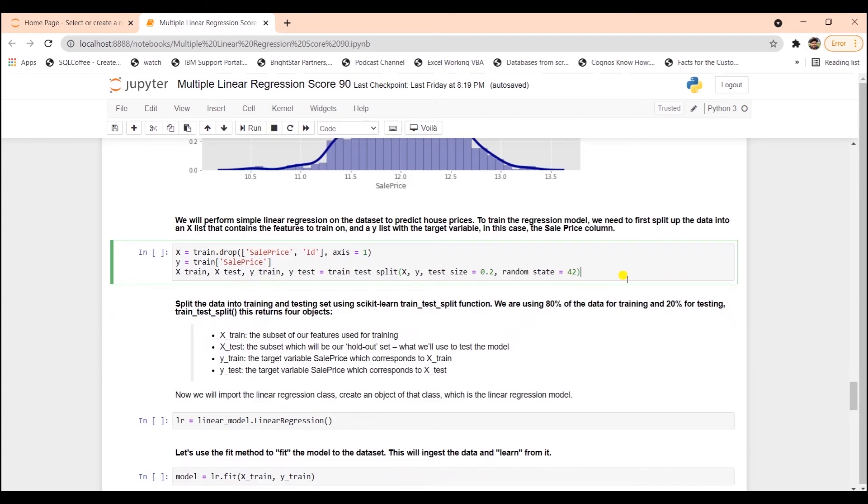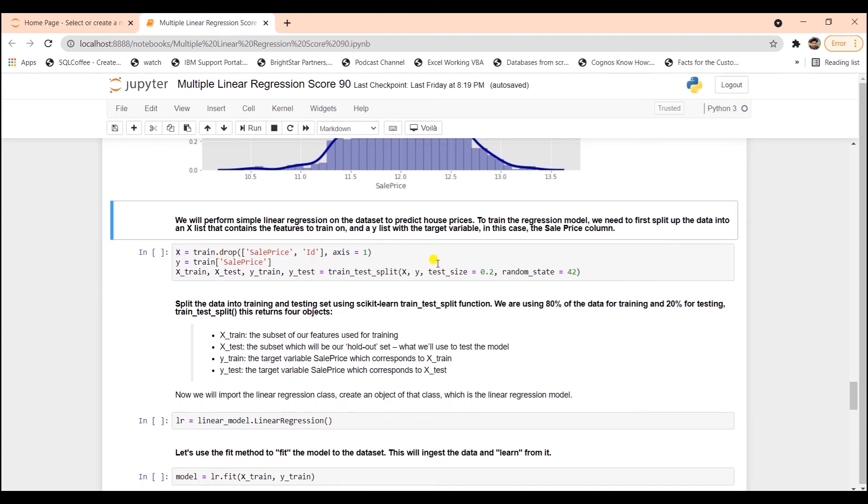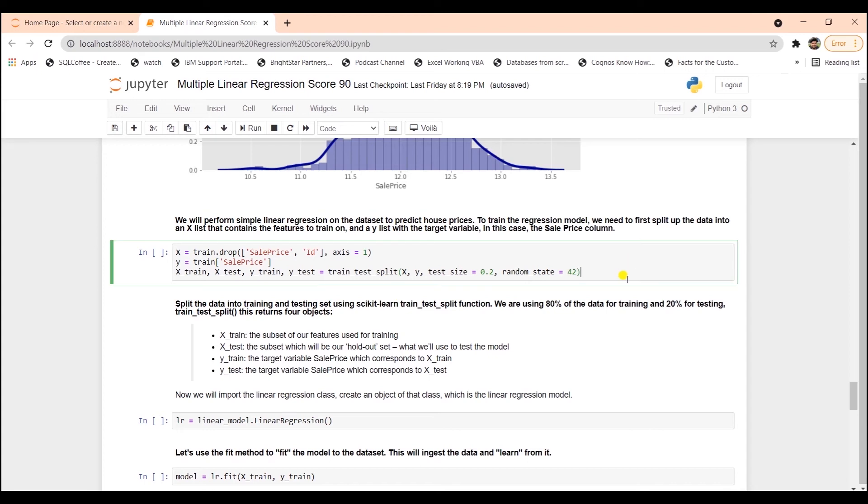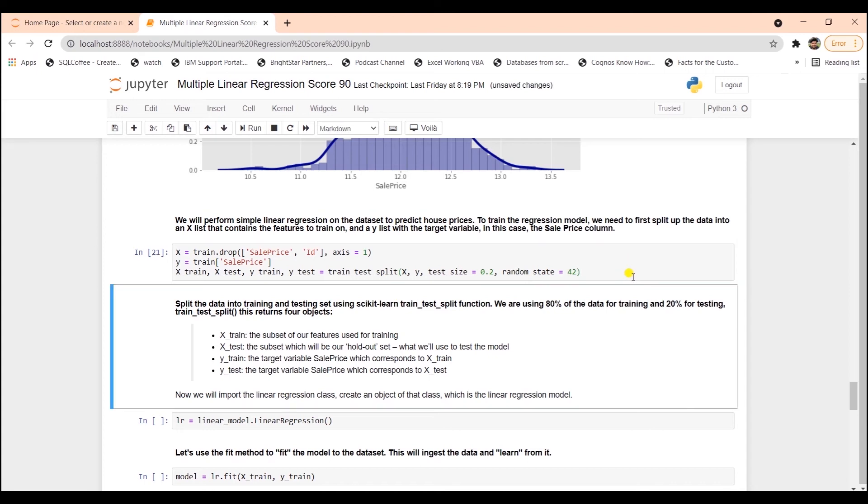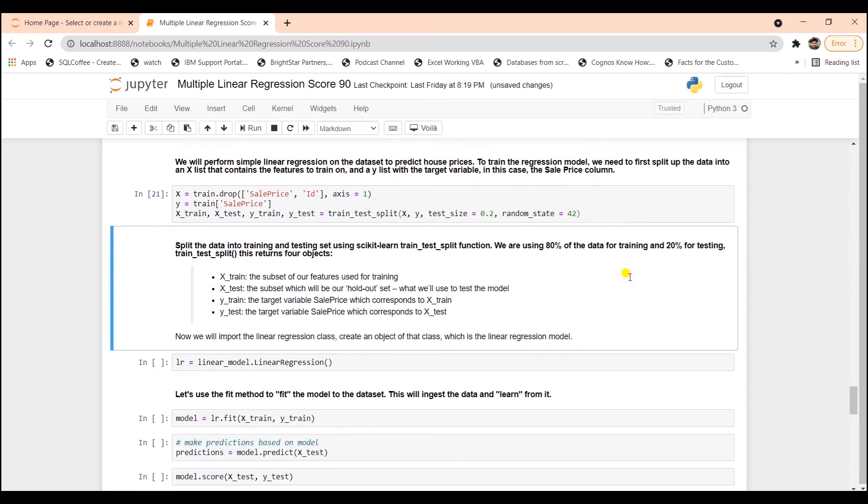Let's begin with the modeling steps. To train the regression model, we need to first split the data into an X list that contains the features and a Y list that contains the target variable. In this case, it's the sales price. We split the data into training and a testing set using scikit-learn train-test-split function. We are using 80% of the data for training and 20% for testing.